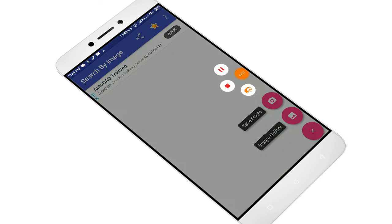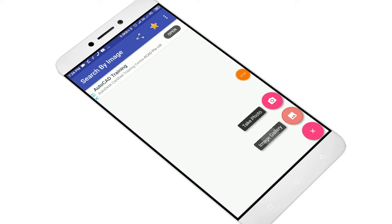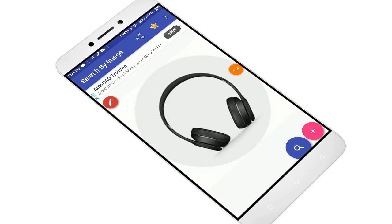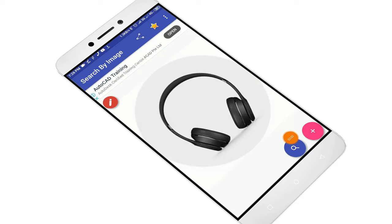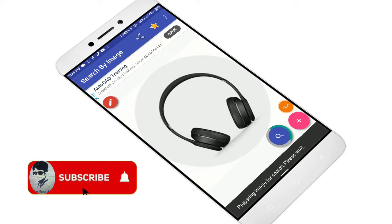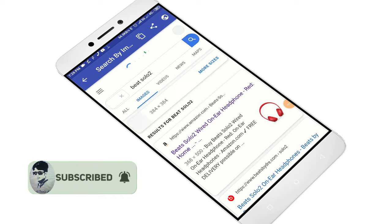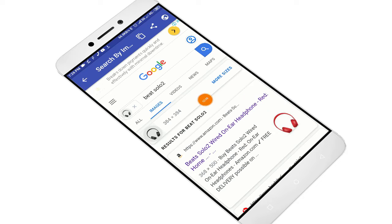I will search for the product. I will search for headphones. I'll click the search option and wait to see the results.